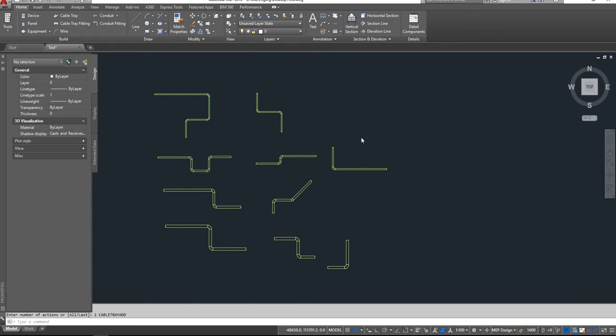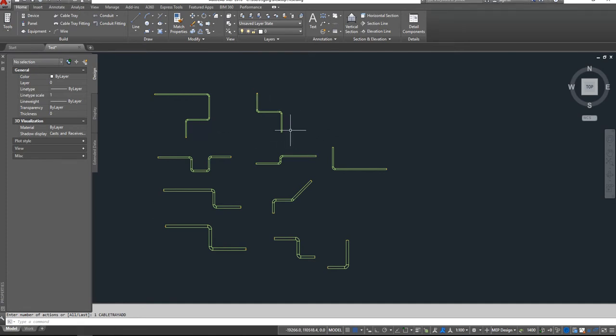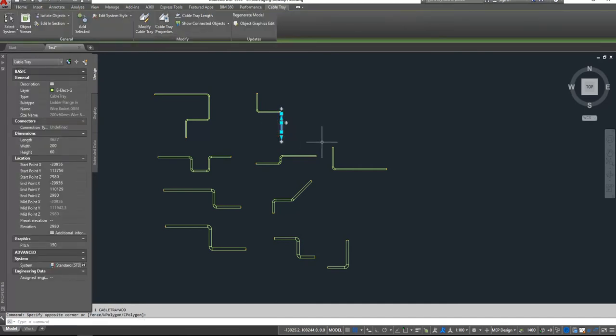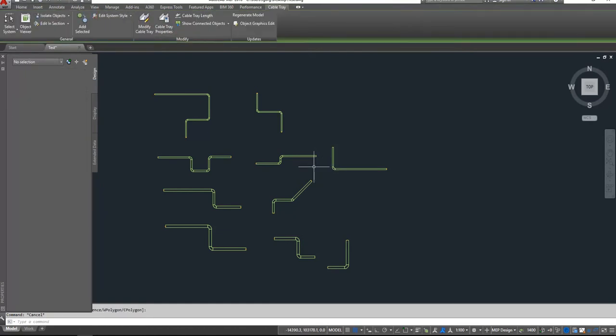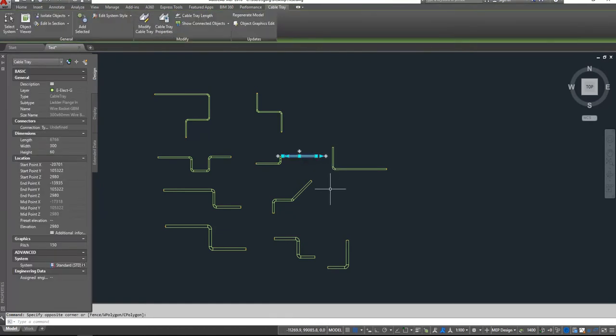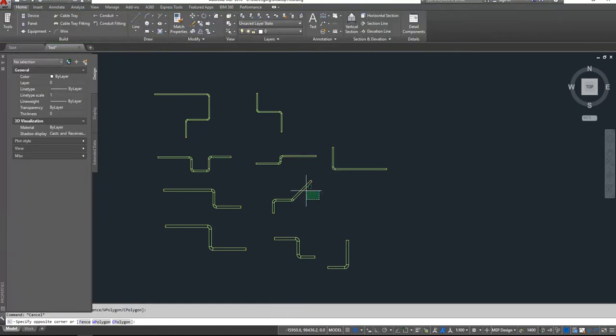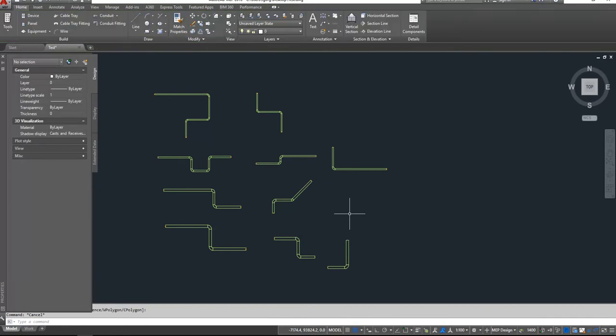Hello everybody, today I will show you how to create a schedule table for cable trays and pull out the total length of different types of cable trays. Here we have drawn different types of cable trays.